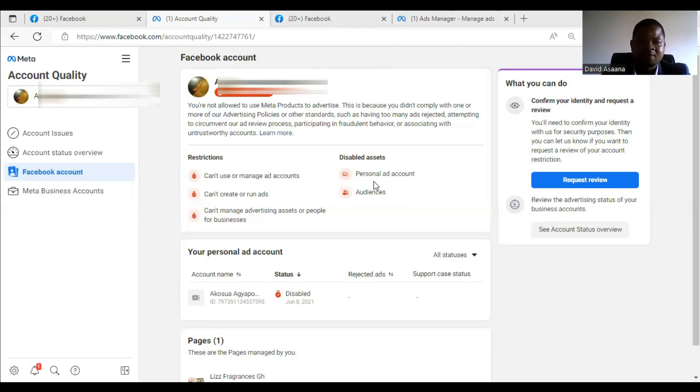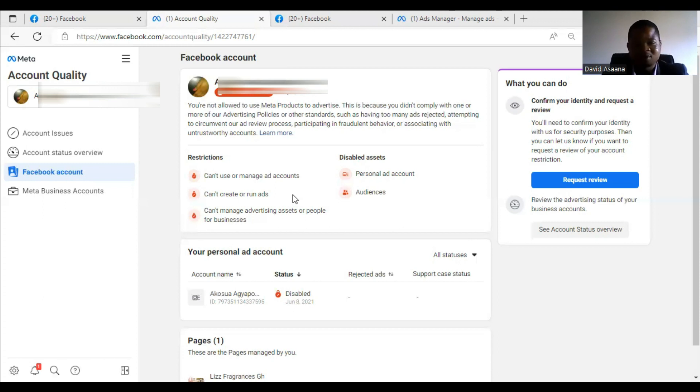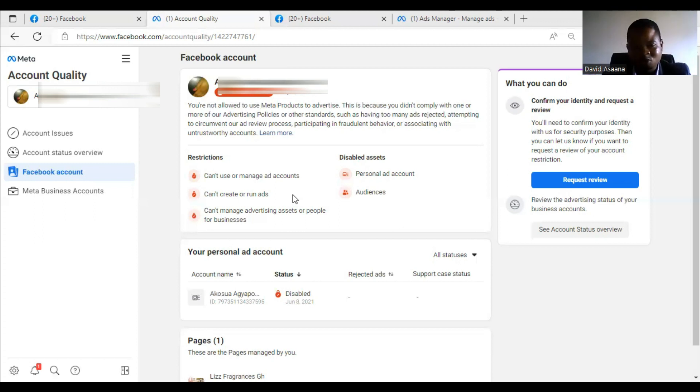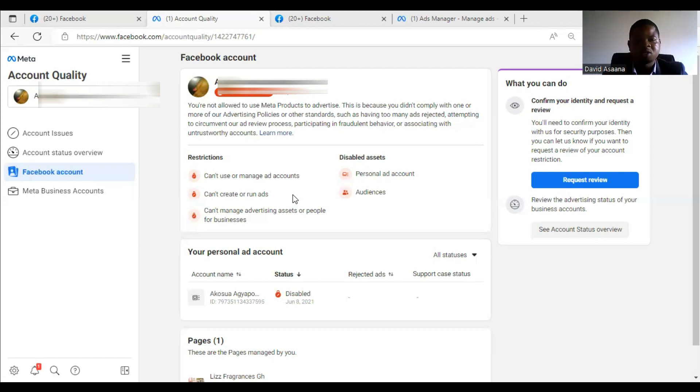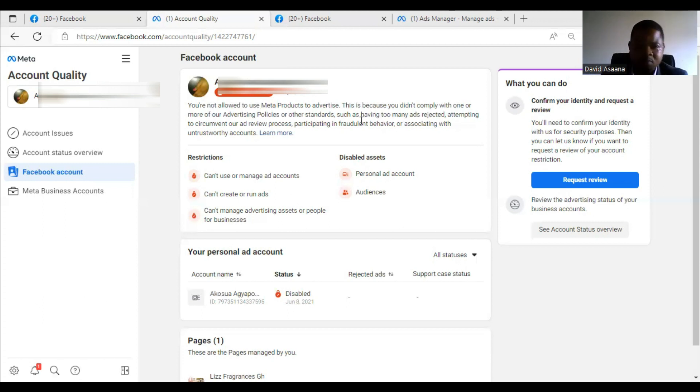If you have a page restriction, you can check the video that is above. This one is for user account. The process is similar. This one is the user account. If it is also a page, you can still follow this video. If you also want to see the one where I specifically reinstated a page, you can check the one above. In this video I will take you through a step-by-step process for you to be able to get your account reinstated within 48 hours.